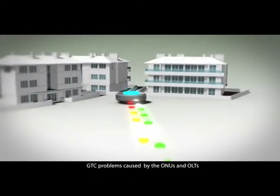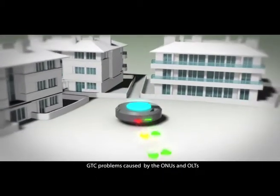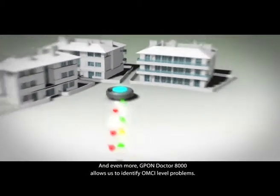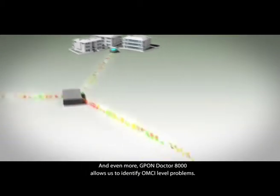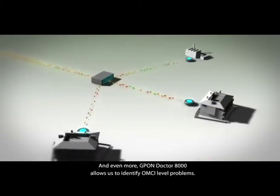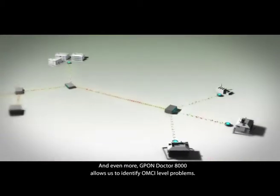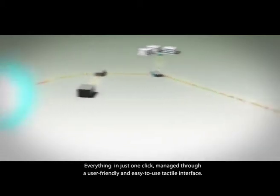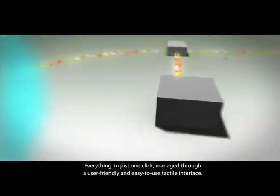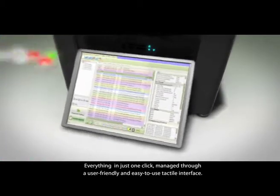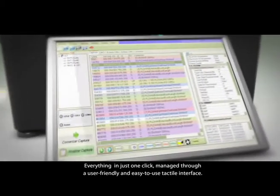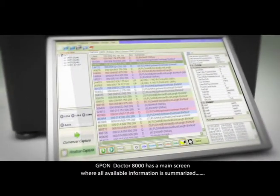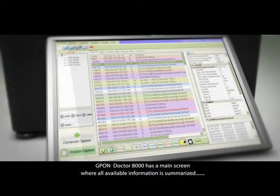Problems caused by the ONUs and OLTs, and even more. GPON Dr8000 allows us to identify OMCI level problems, everything in just one click. Managed through a user-friendly and easy to use tactile interface, GPON Dr8000 has a main screen where all available information is summarized.